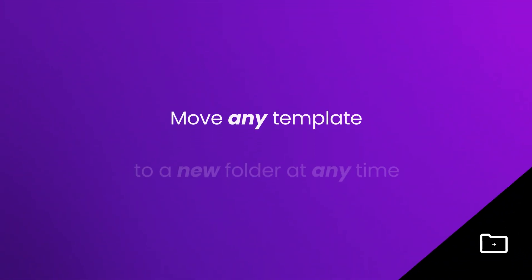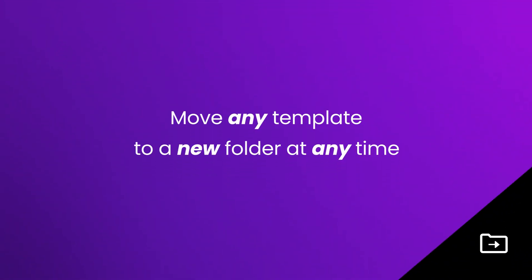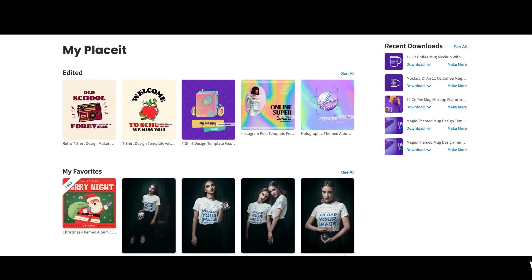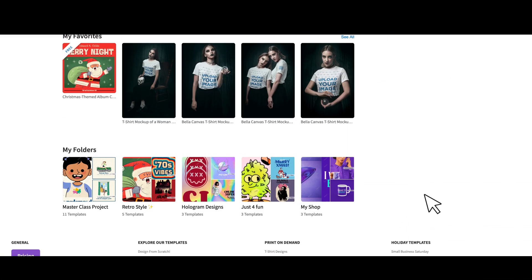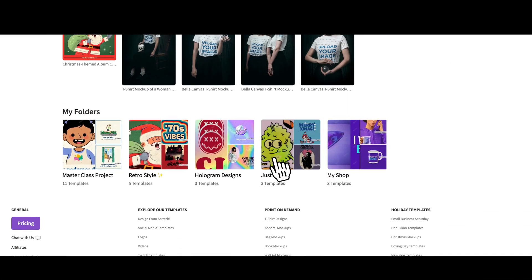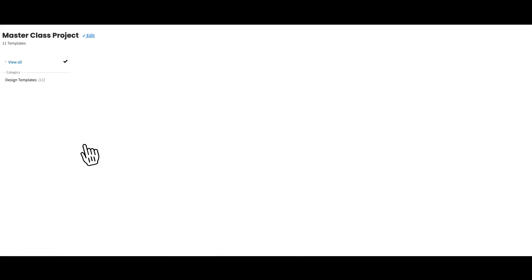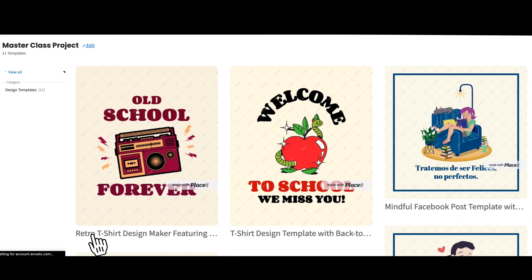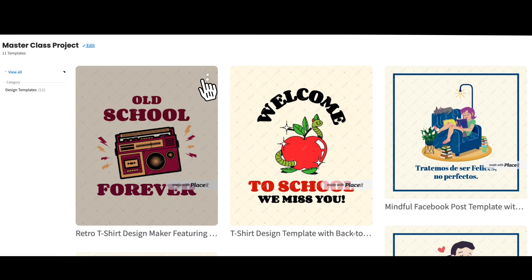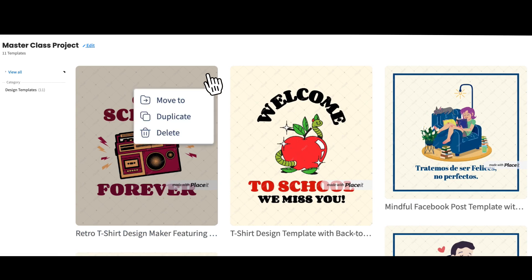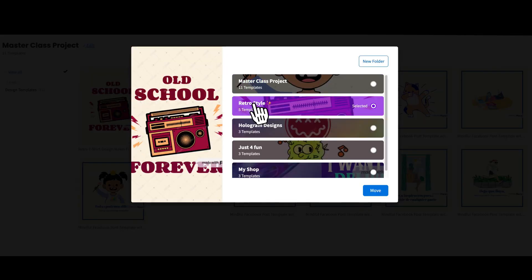You can also move any template to a new folder at any time. Let's say you've started saving your templates, but you've decided to create new folders or you've simply changed your system. No problem! To move your templates from one folder into a different one, simply choose the option Move To above your image.